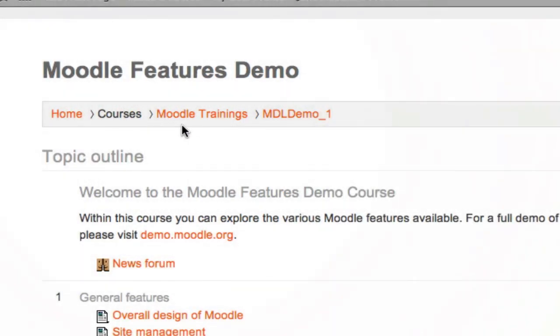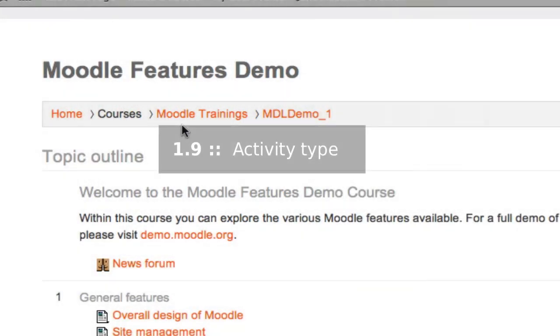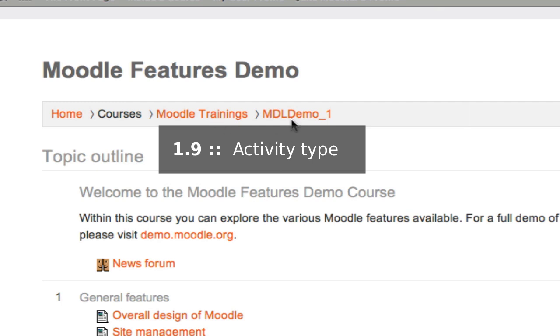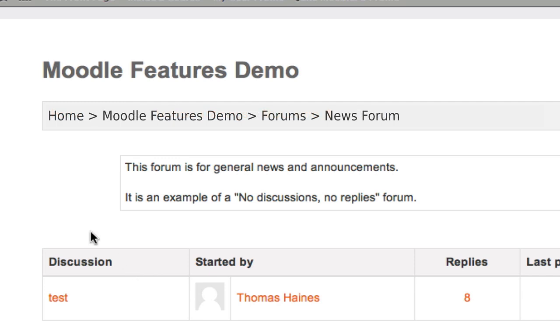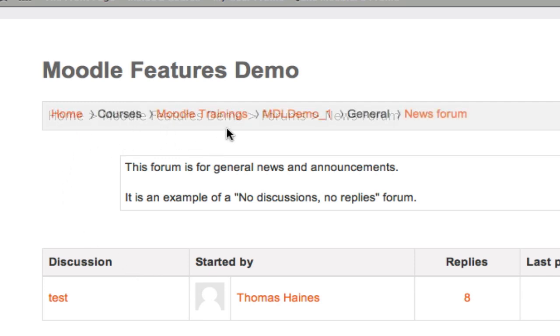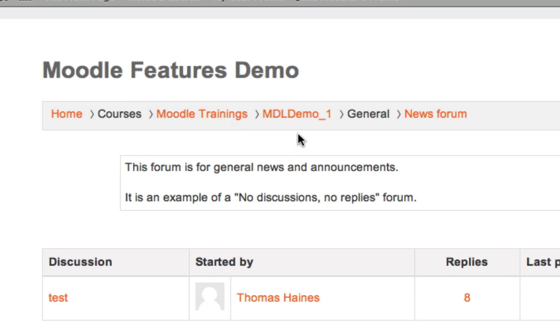In Moodle 1.9, you also had the name of the course followed by the kind of activity, then the activity name. Remember that? For example, if I clicked on news forum, I would see home, Moodle features demo, forums, news forum. It's quite different in 2.0. So, you've got the homepage, courses, the category, the course short name, the topic or section that you're in, big change, and then the name of the activity that you're in.